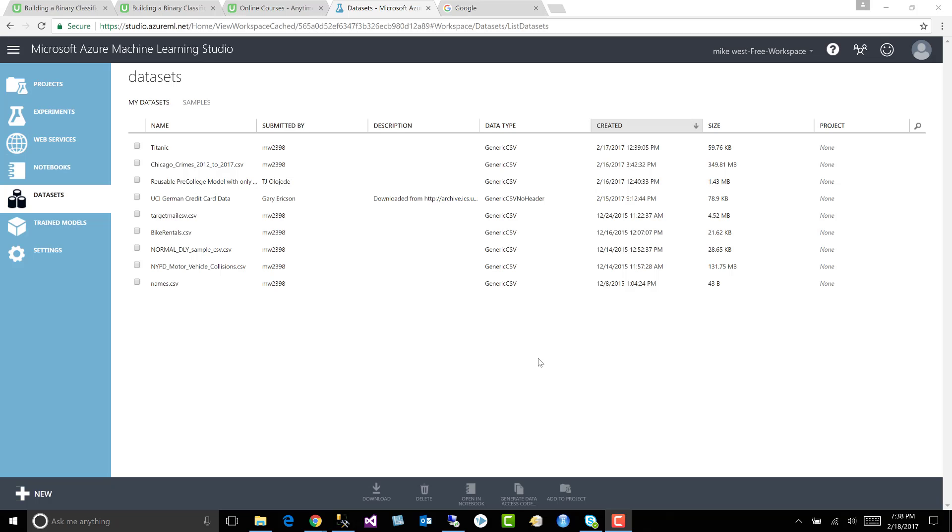All right, in this lesson, let's add the Titanic dataset to our new experiment. Recall that all of the models inside Azure Machine Learning Studio are supervised. That means they start with the dataset.